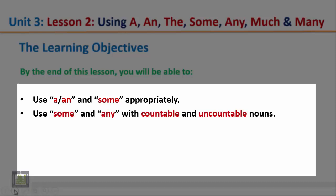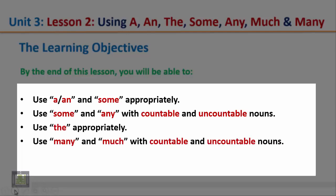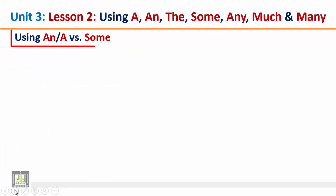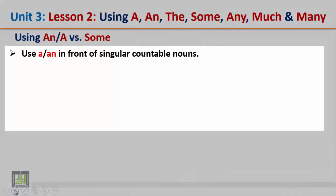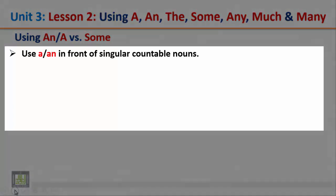Use some and any with countable and uncountable nouns, use the appropriately, and use many and much with countable and uncountable nouns. Using a, an, and some: use a or an in front of singular countable nouns.